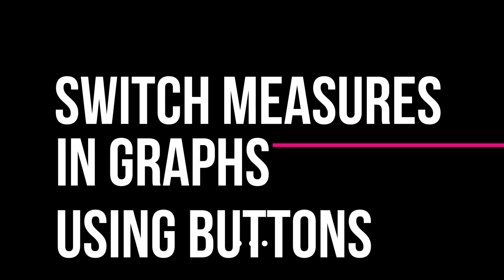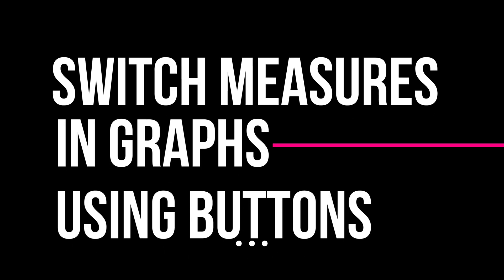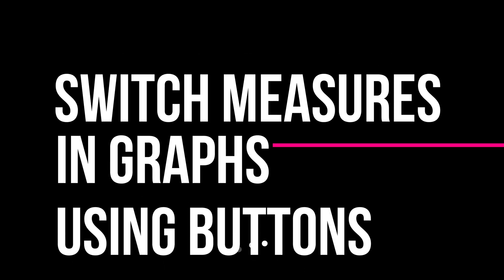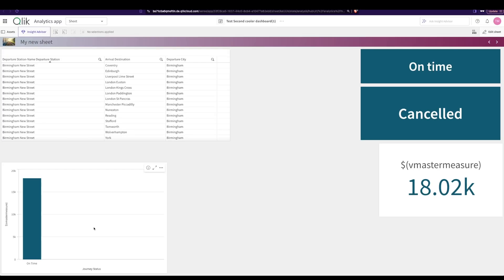Hello and welcome back. Can you use buttons to just change the measure automatically in a graph instead of having to use an alternative measure? Yes you can. I got a lot of questions about it, so I thought I'll just make a video.